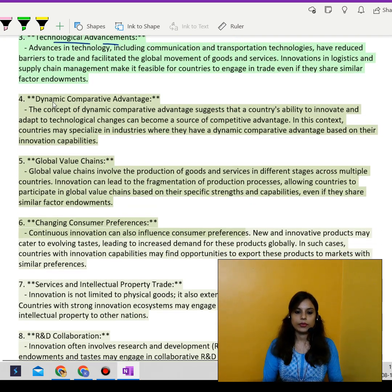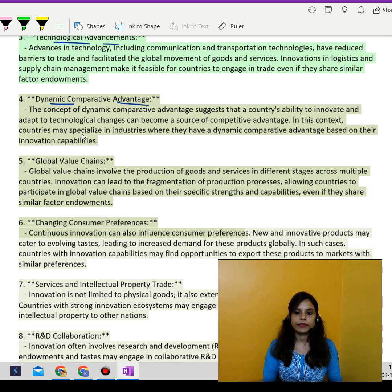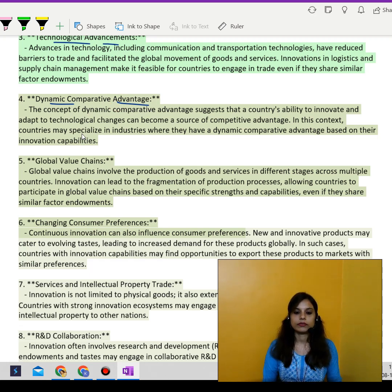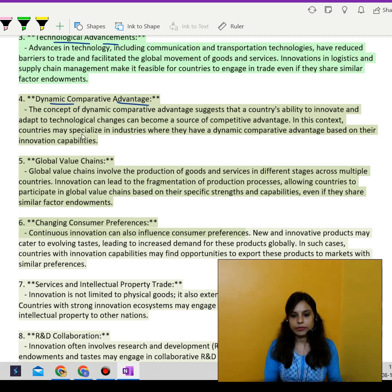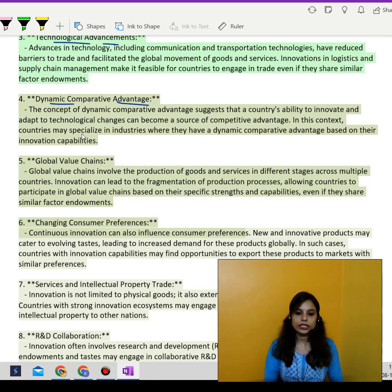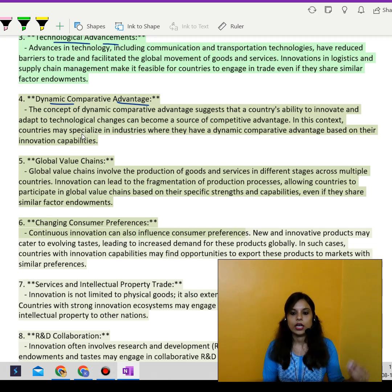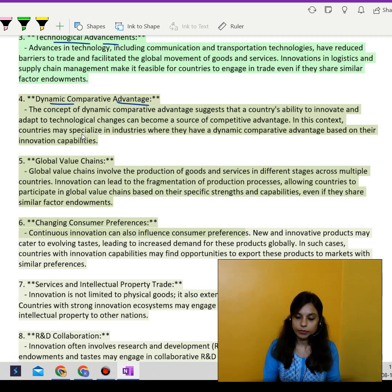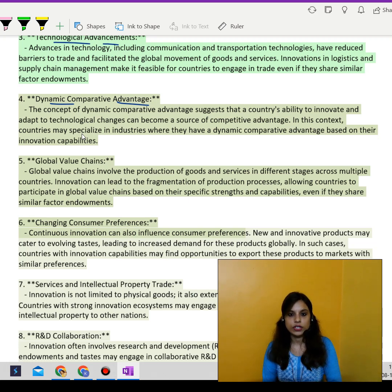Dynamic comparative advantage: the concept of dynamic comparative advantage suggests that a country's ability to innovate and adapt to technological changes can become a source of competitive advantage. Countries may specialize in certain industries where they have a dynamic comparative advantage based on their innovation capabilities.